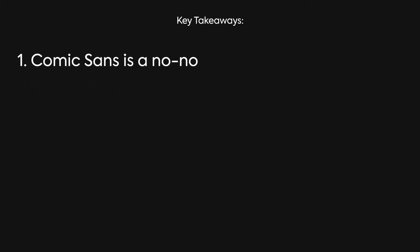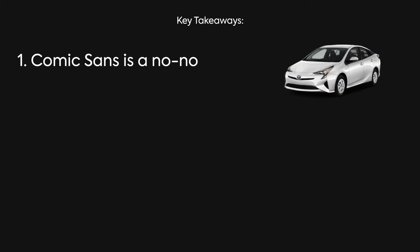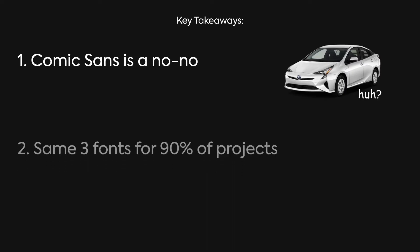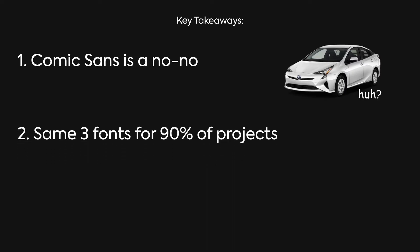It's like car guys hating Priuses. Not all of us know why, but we just go along with it. And two, you'll probably end up using the same three fonts for 90% of your projects, and that's okay. With that said, let's get into our first topic of typography.